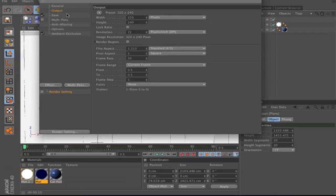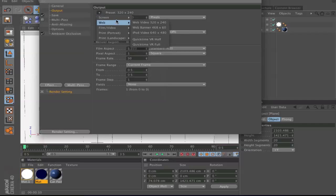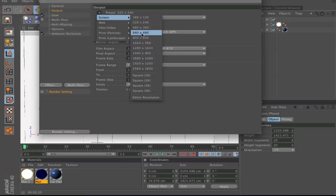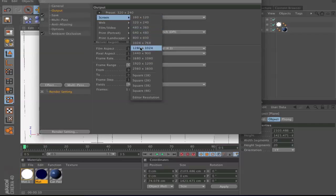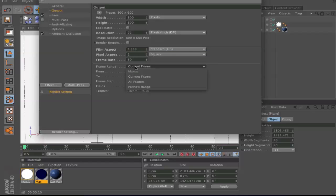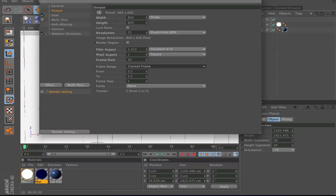Here you click on this arrow. When you want to have a picture, go to screen and choose your screen size, maybe the image size or whatever you want. Make sure on the frame range you set it to current frame so it will only render this one picture.